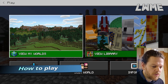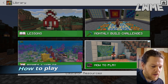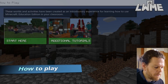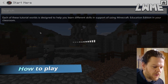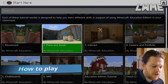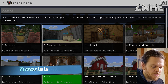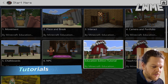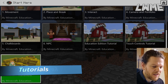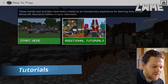The first tutorials I'd look at: go to 'View Library,' click 'How to Play,' and click 'Start Here.' Here you'll find a nice set of introductory tutorials that give you and your students all the basic skills they need — moving around in Minecraft and doing the basic things required for lessons.